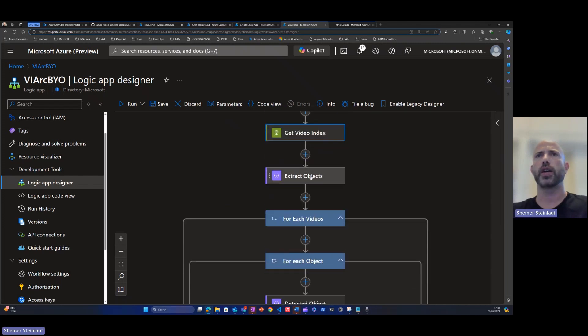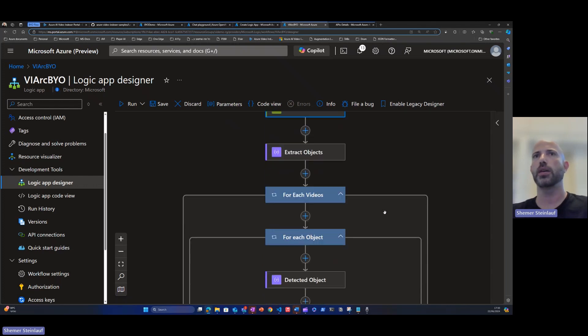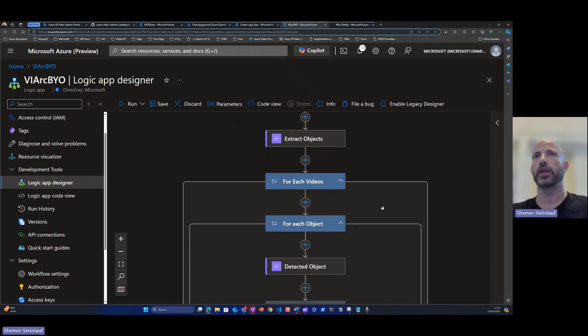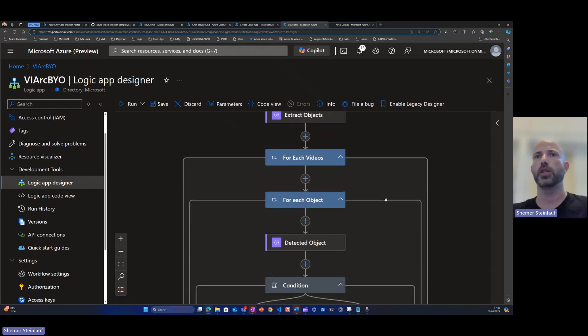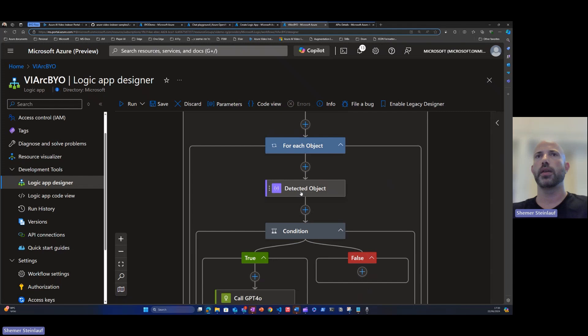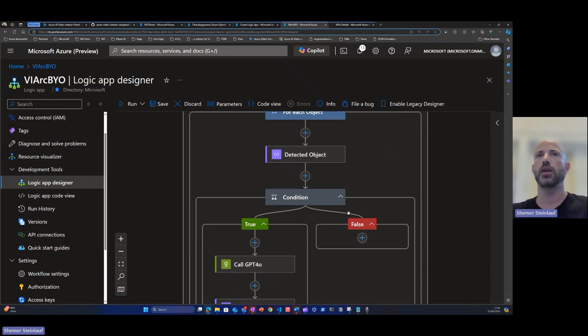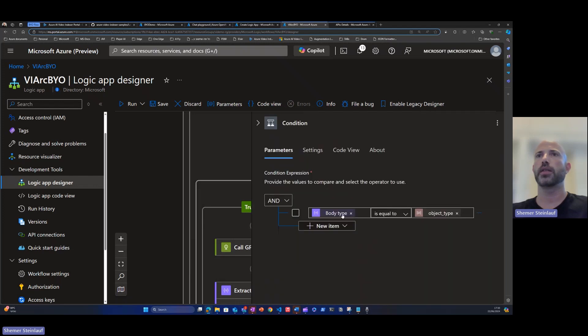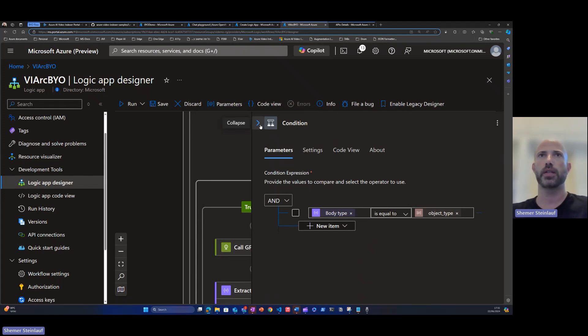Then we'll extract here the detected object, the detected object by video indexer. We'll loop using a for each loop on the detected objects. This step will extract the specific object that we want to run the logic on with a condition. That is checking the type of the object equals car, because this process is trying to classify specific cars. As I said before, we have a lot of different other objects that can be used in video indexer.